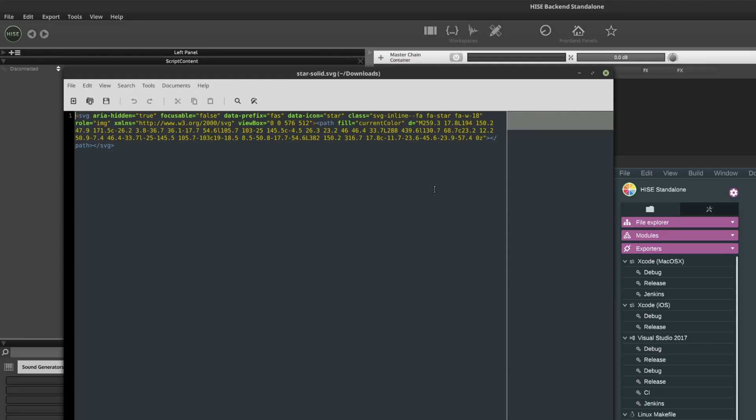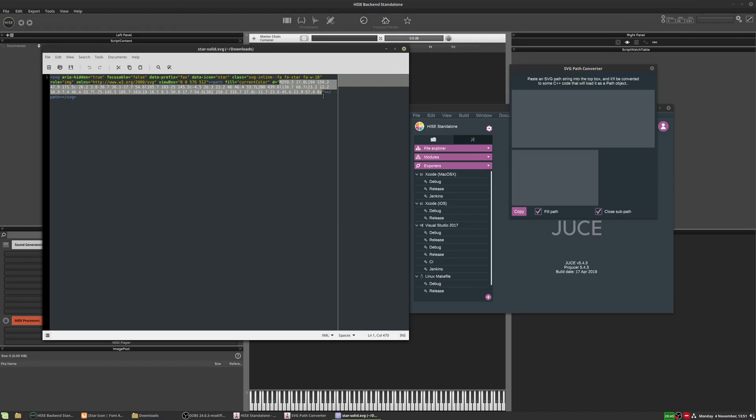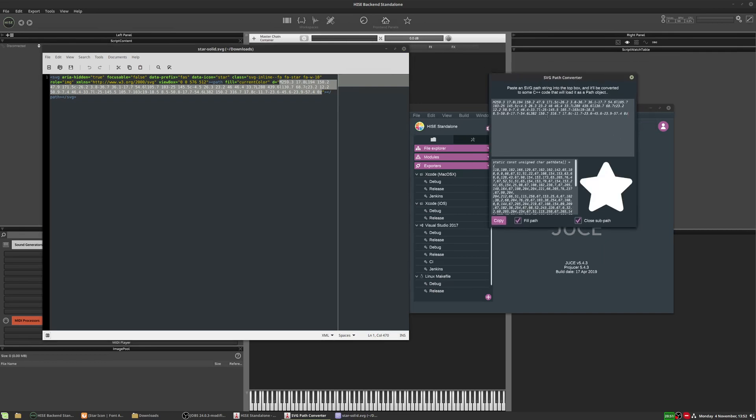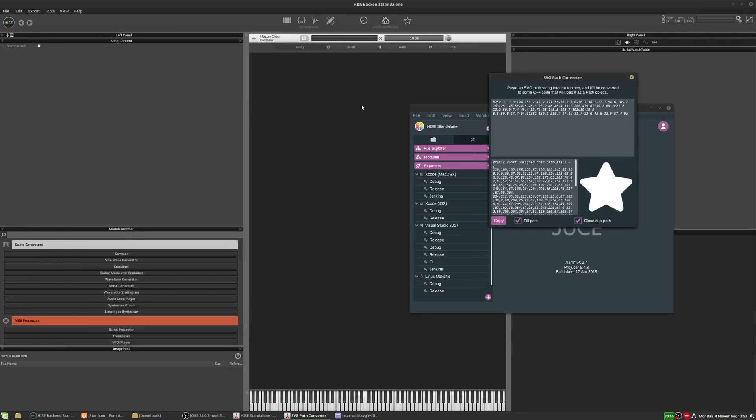And what we're looking for in here is this thing that starts with the D equals. And it might start with something slightly different depending on the file you open, but it's going to end in a Z. So I'm going to highlight all of this inside the quotation marks. And I'm pressing Ctrl C to copy that. And I'm going to paste it into this box here in the path converter.